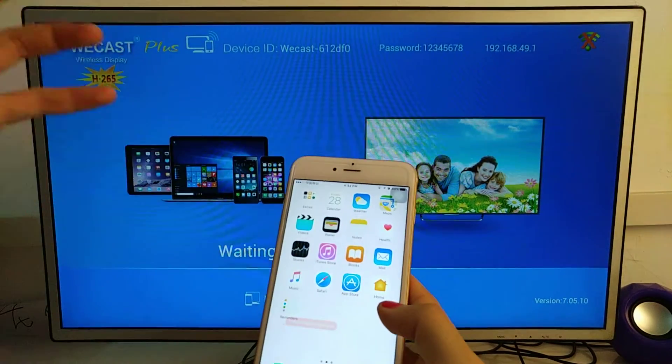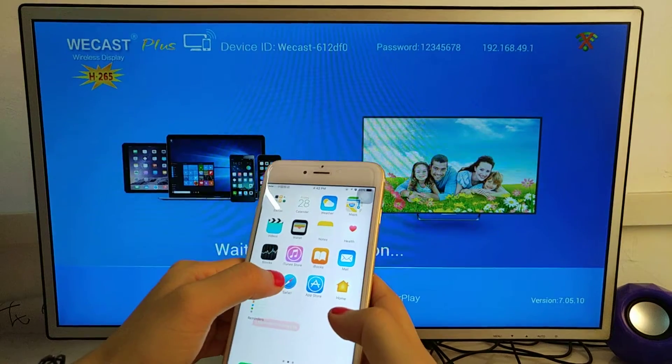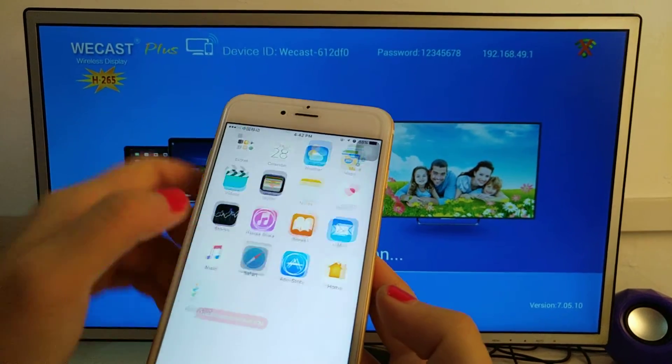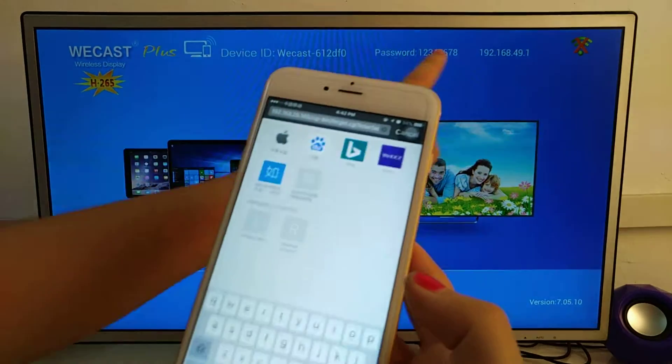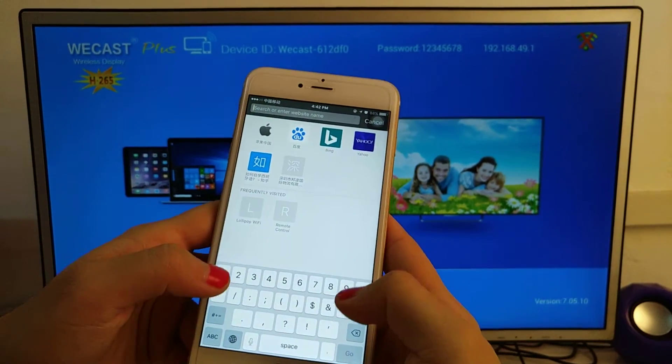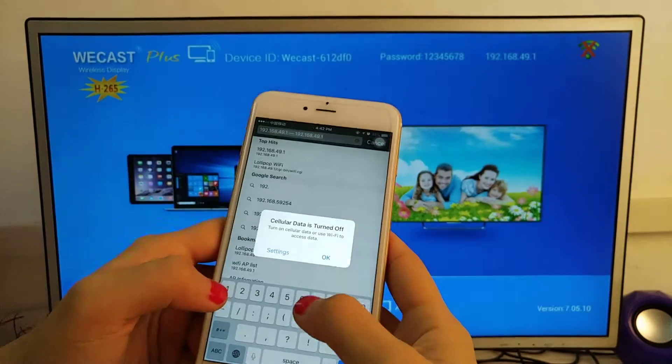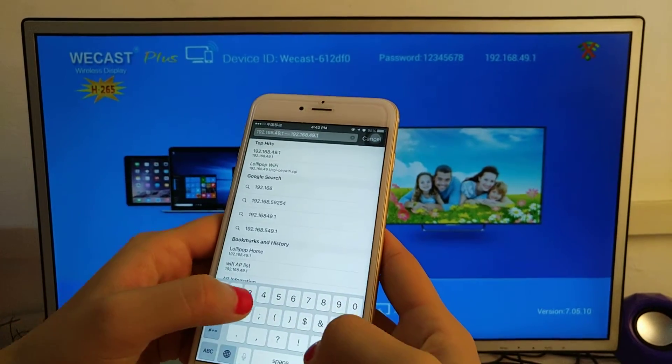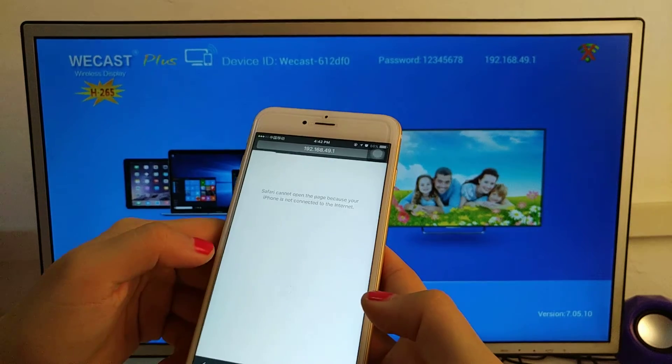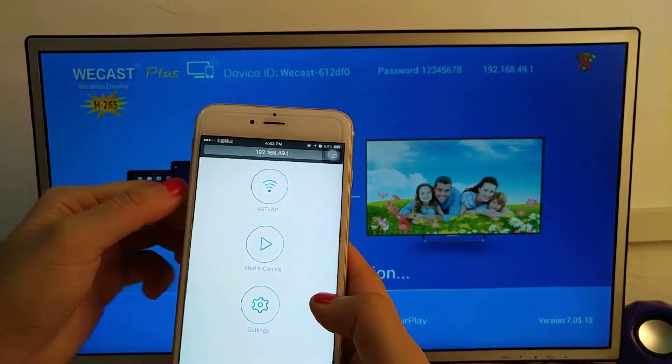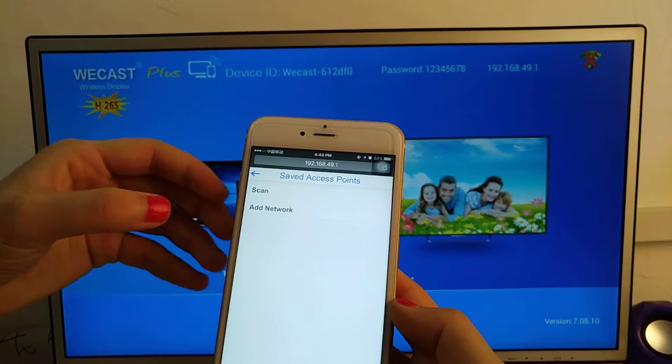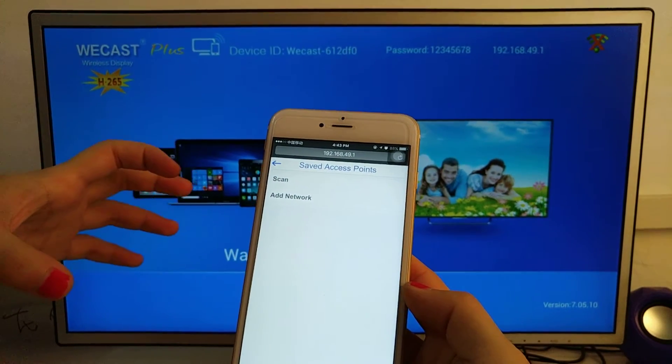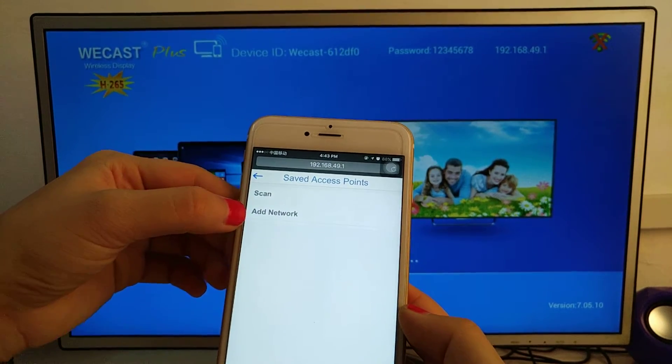Now we connect the dongle with an external Wi-Fi router. Go to your software, and here you can see the Wi-Fi AP. The second feature is that the new software adds an 'add network' feature.